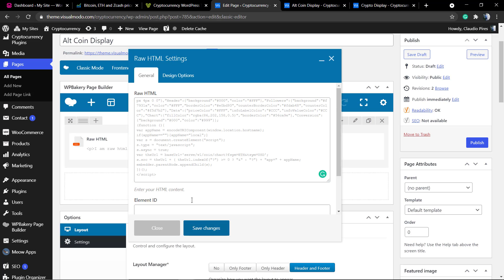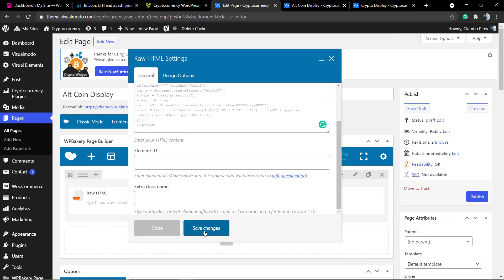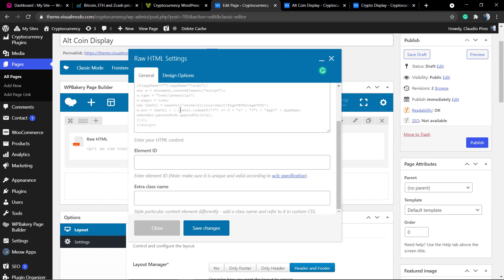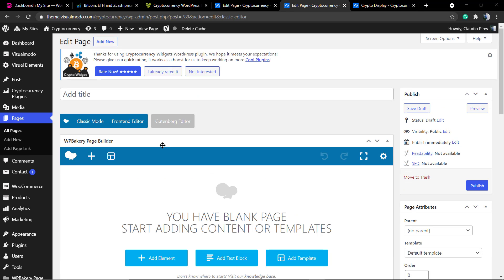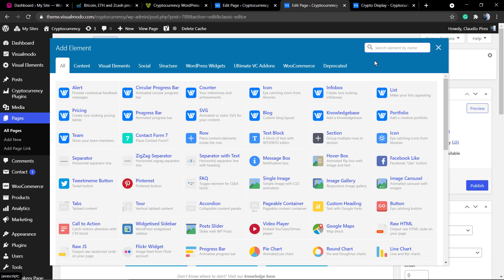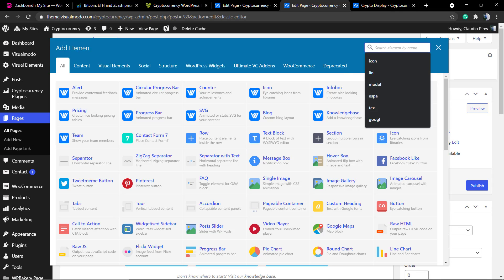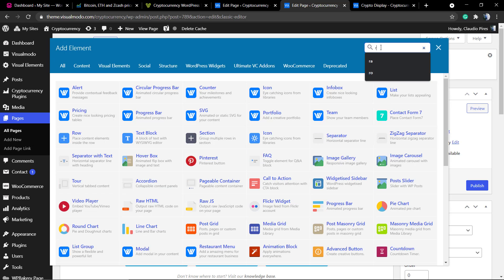Save changes and the code is gonna be where you want to display it. The same way works for widgets on your sidebar or footer. In the case that you need, you're gonna need to use the custom HTML widget.